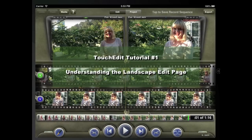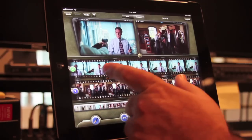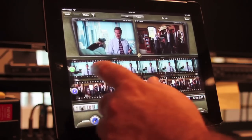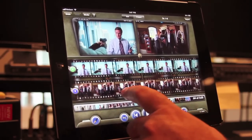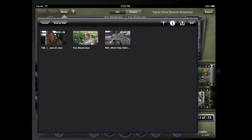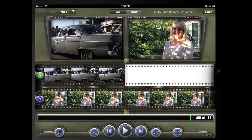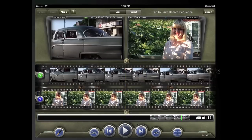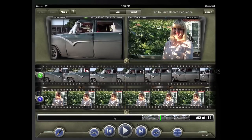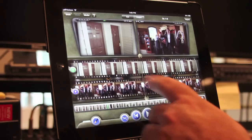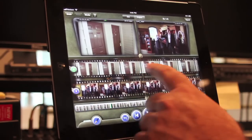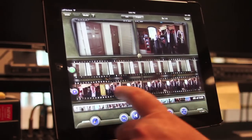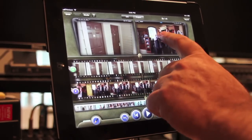Welcome to TouchEdit's tutorial series. TouchEdit uses a source and record filmstrip to edit its video and 8 tracks of audio. The first time you load a video clip into the page, it will draw that clip's filmstrip. The pictures you see in the filmstrips correspond to the video in the source and record monitors.